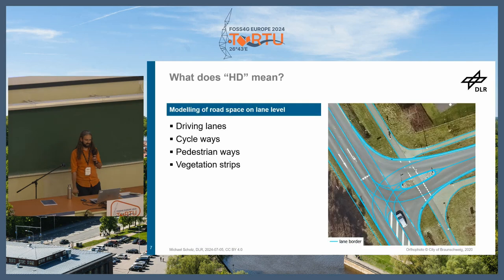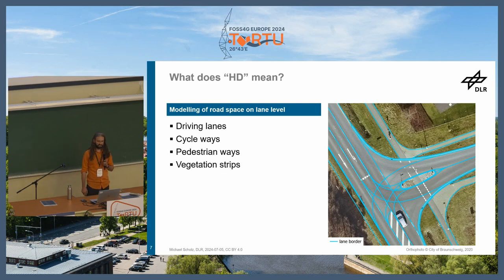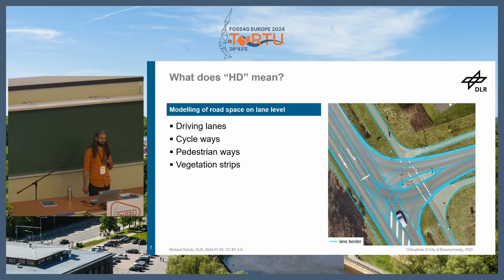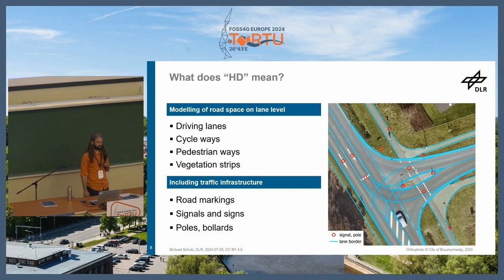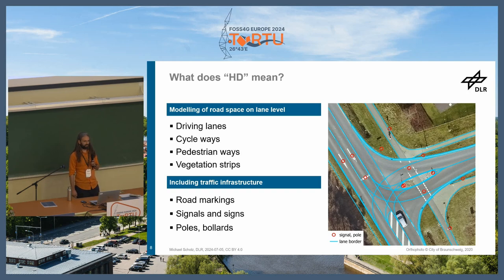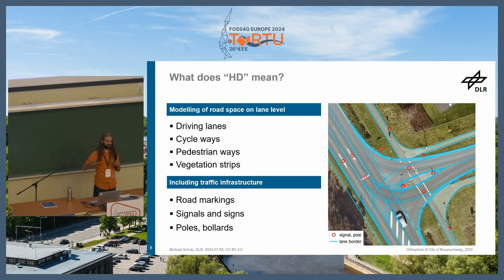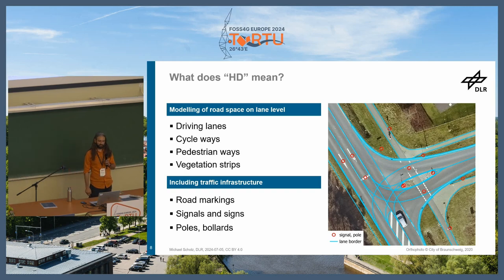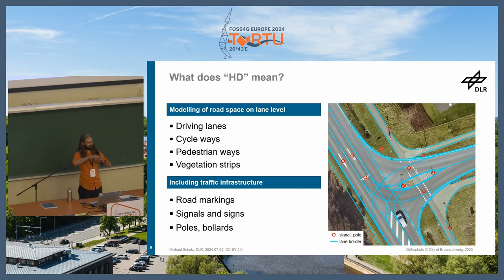So what is OpenDRIVE? It's a format to describe highly detailed road networks. Basically it consists of a lane-detailed model of the road environment — you have all the lanes, cycleways, and information about traffic infrastructure including markings, signals, and signs. The most important thing is that you have not only geometric elements but also semantics included, such as links between a traffic signal to a certain lane or a stop line.